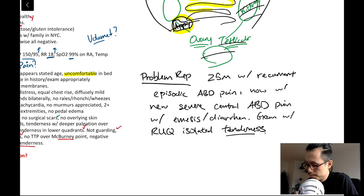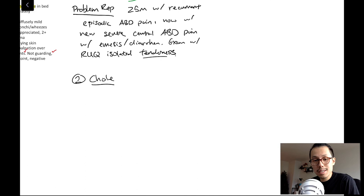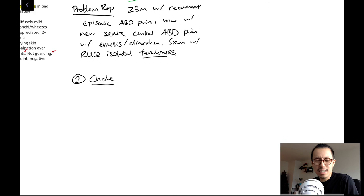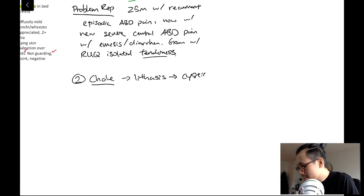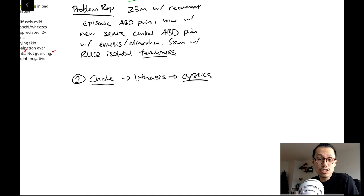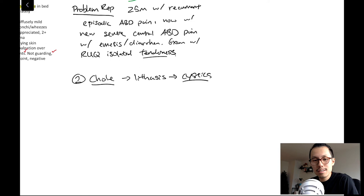My top diagnosis is biliary disease — cholelithiasis, where he has gallstones causing biliary colic. One gallstone probably got stuck and now he's having a lot of pain trying to pass bile through. Moving up that spectrum is cholecystitis — acute inflammation or infection of the gallbladder. Right now he's not febrile, so I don't think it's a systemic infection, but if that gallbladder stays blocked it might get infected — that's the spectrum I'm thinking about.